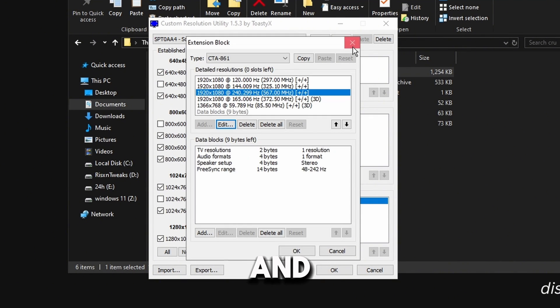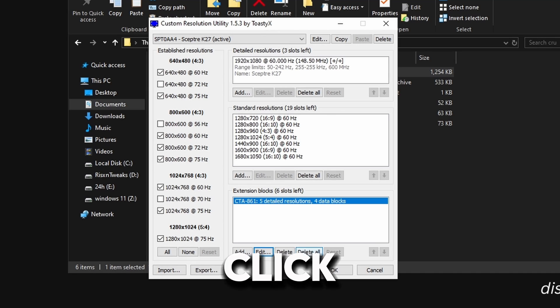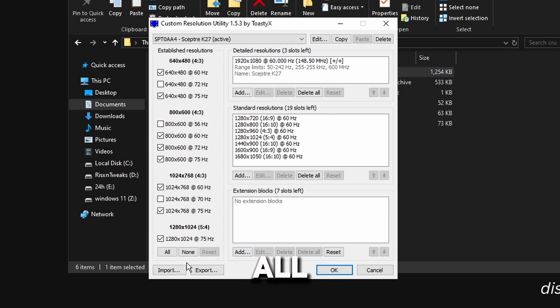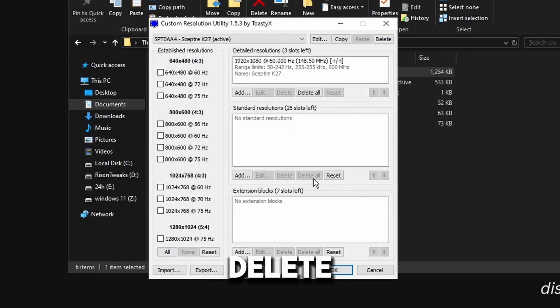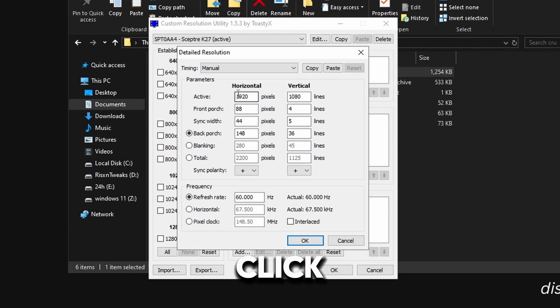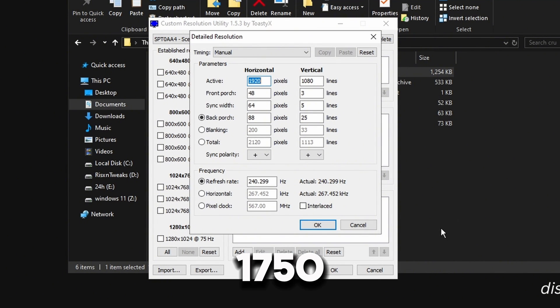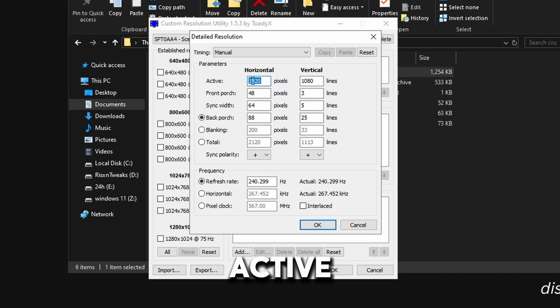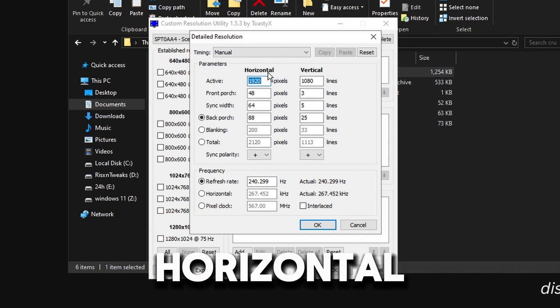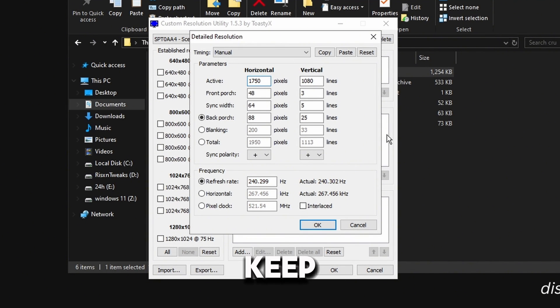Click on edit, then click copy, and then you can close both of these. Click delete all, then click none over here, delete all here, delete all here. Click add, then paste it. And the resolution I use is 1750 by 1080, so in the active pixels for horizontal I'm going to put 1750, and I'm going to keep the settings that it gave me from earlier that I pasted.